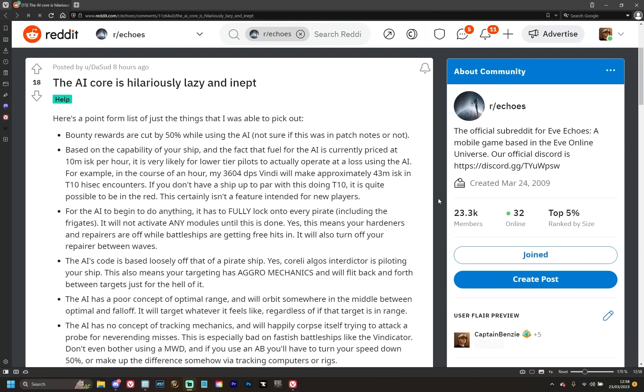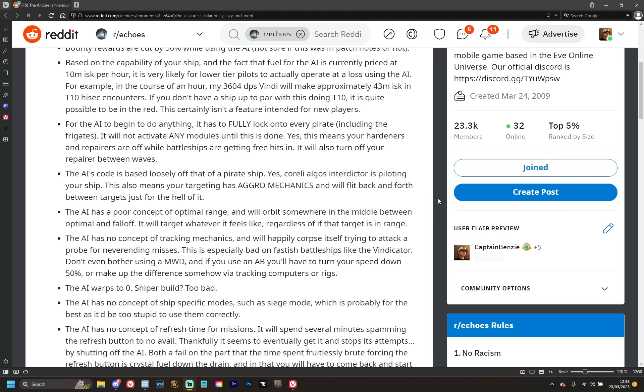For the AI to begin to do anything, it has to fully lock on to every pirate including the frigates. It will not activate any modules until this is done. This means your hardeners and repairers are off while battleships are getting free hits in. It will also turn off your repairer between waves. Great, that makes sense, right? What we're saying there is with the repairer turning off between waves, if you are at low health, you would normally repair whilst the new wave spawns and moves in. No, this is not what the AI does. It actually just switches off the repairer until you are back into combat with something, then starts repairing again. So all of that time that you could be using to actually repair your shields and armor is being wasted, and you just have to wait until everything has been possibly locked before it attacks. That's just terrible AI.